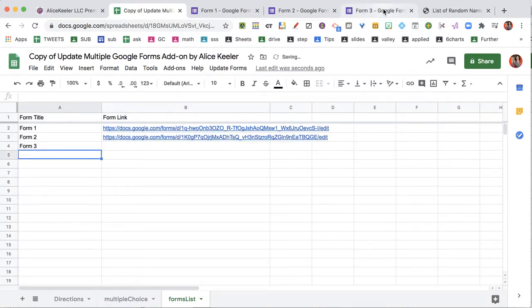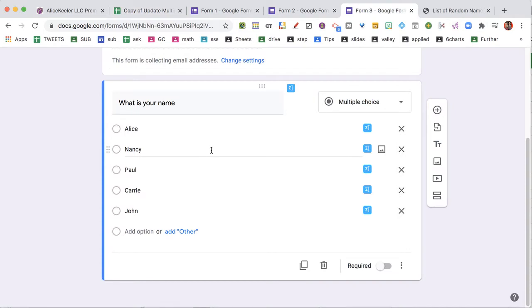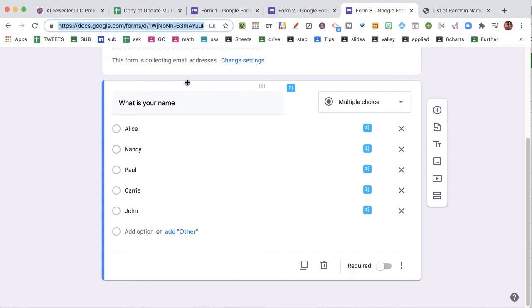Copy. Ctrl+L highlights the URL, Ctrl+C copies the link, Ctrl+V paste.